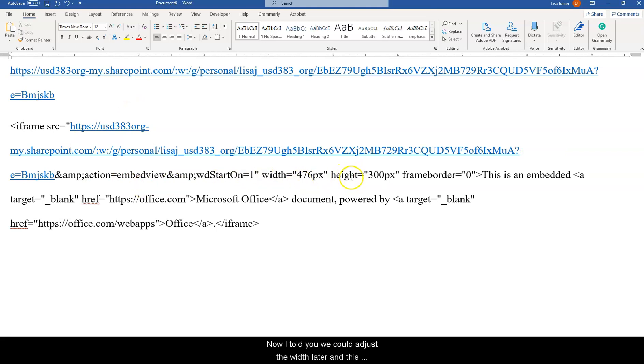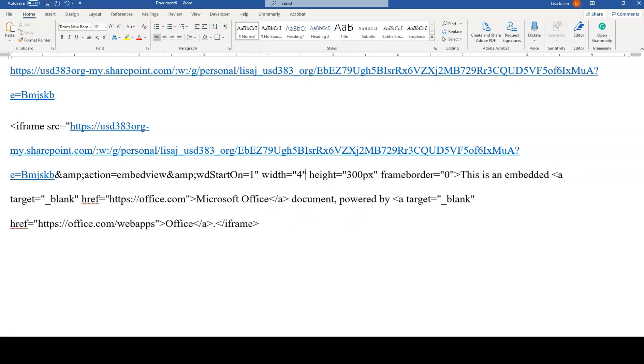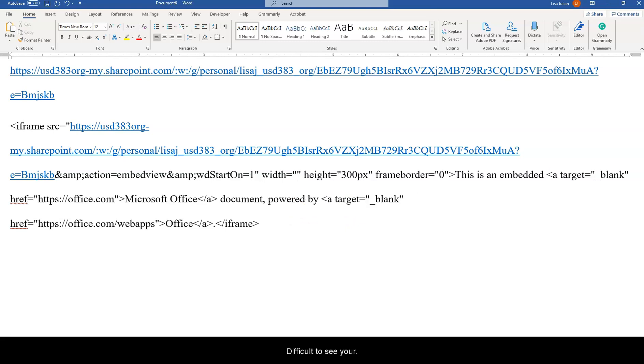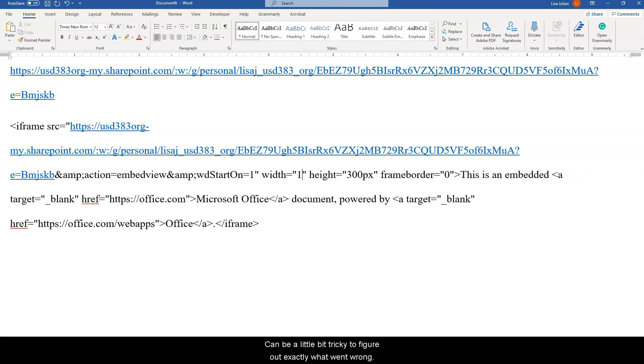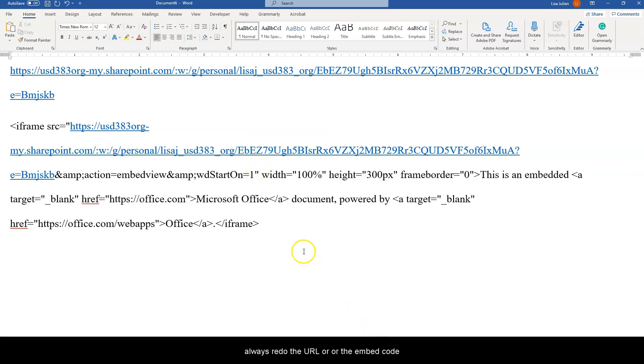Now I told you we could adjust the width later and this is the part where we adjust the width. Be careful not to mess with any quotation marks or anything because that will make it difficult to see your document. If you mess this up it can be a little bit tricky to figure out exactly what went wrong. You can always troubleshoot and you can always redo the URL or the embed codes. Now that your URL is within your embed code you're good.